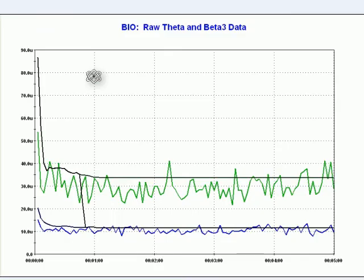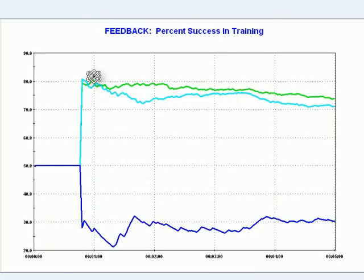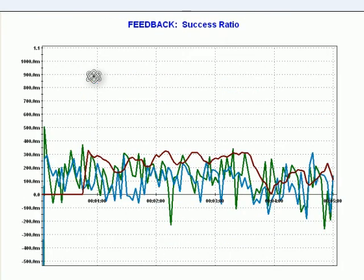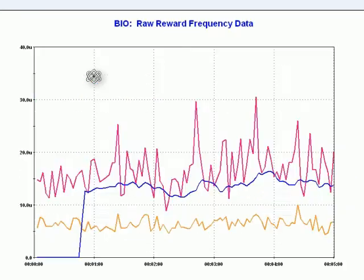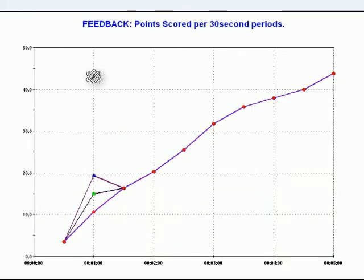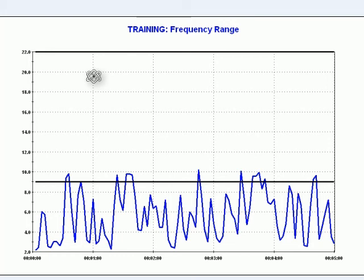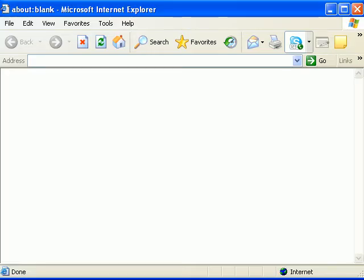And we also have in-session graphing that will show you biological data as well as feedback. For example, the success ratio, here's raw bio, here's how many points were scored during the session. Other training information is provided really automatically.